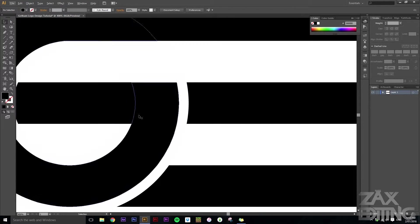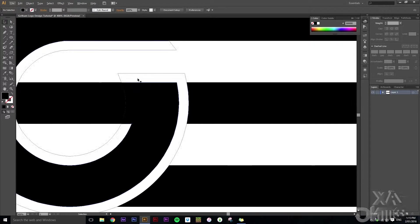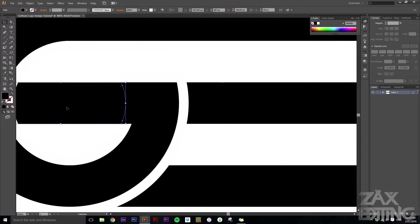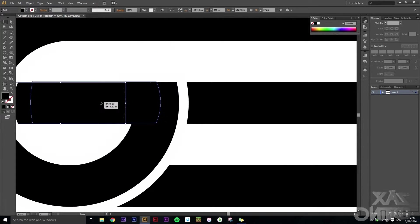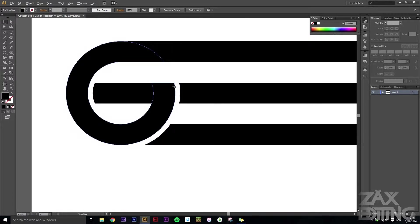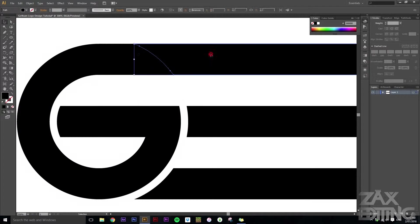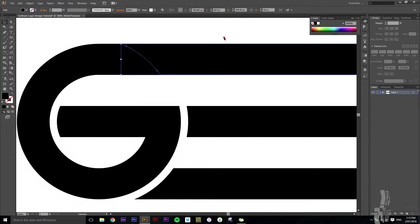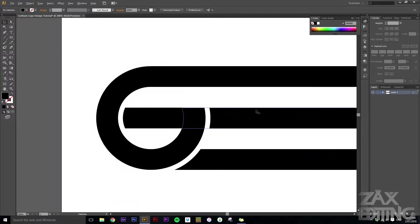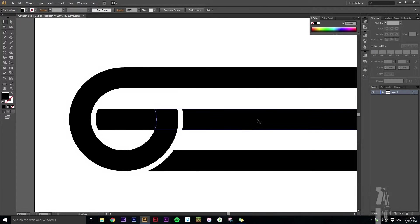What you might notice is there's these little white sort of lines here. So what we'll do is we'll just grab this and alt drag it over. And it's also up here, so we'll just do the same.